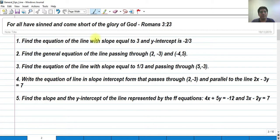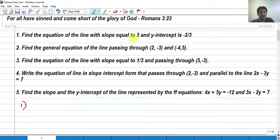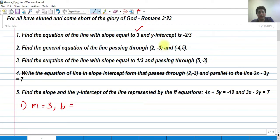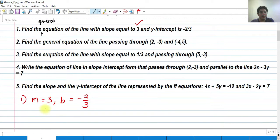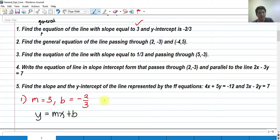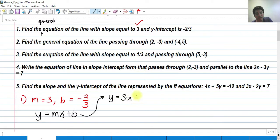For number 1: find the equation of the line with slope equal to 3 and y-intercept equal to negative 2 thirds. So we have m equals 3 and y-intercept b equals negative 2 thirds. Using the slope-intercept standard form y equals mx plus b, we plug these in to get y equals 3x minus 2 thirds.